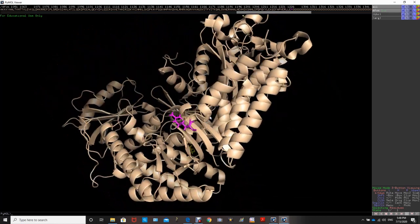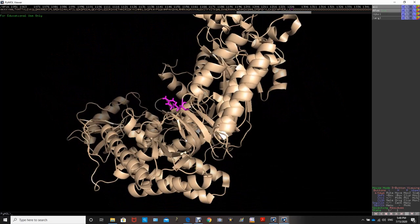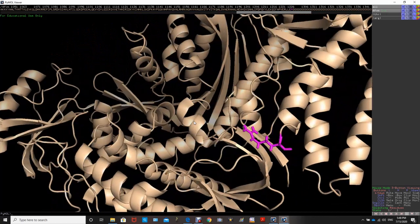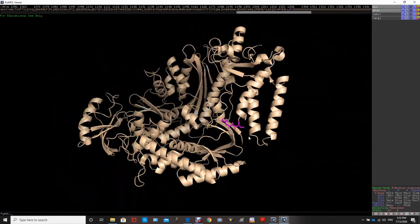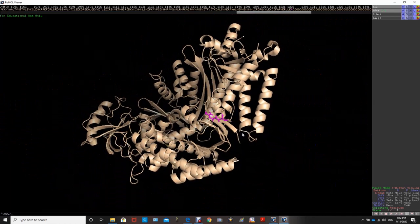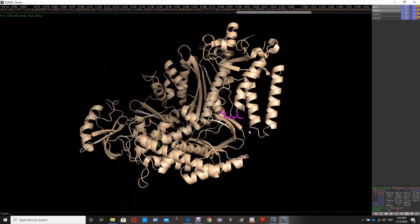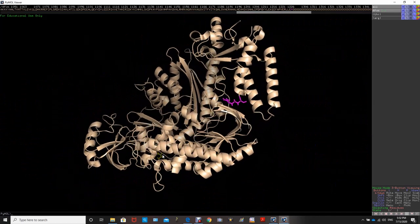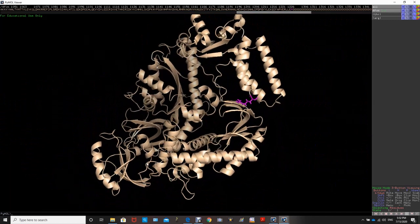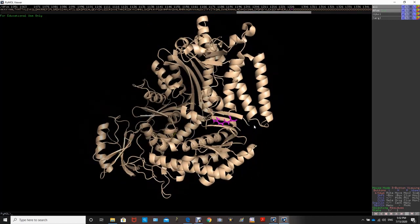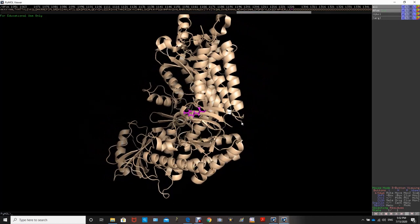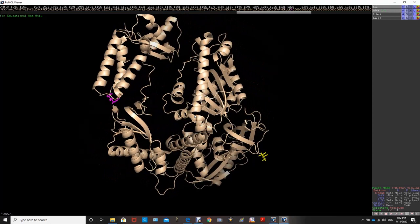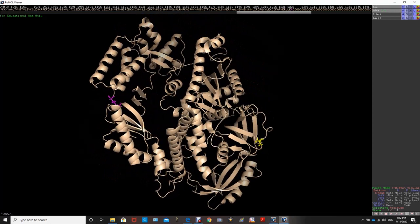That is it for this tutorial on PyMOL. Thank you so much for watching. Please comment below if you would like more PyMOL tutorials, don't forget to like this video, subscribe to the channel, and I will see you in the next video.